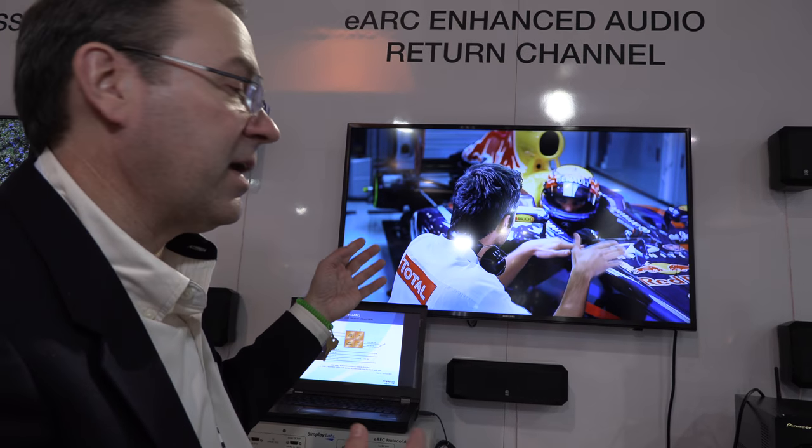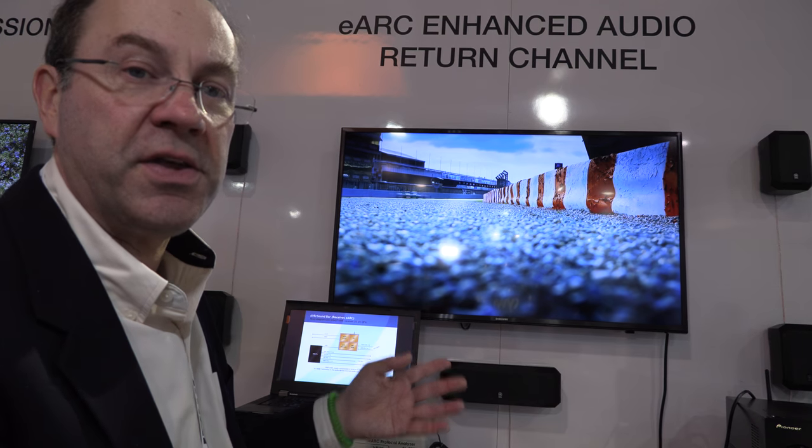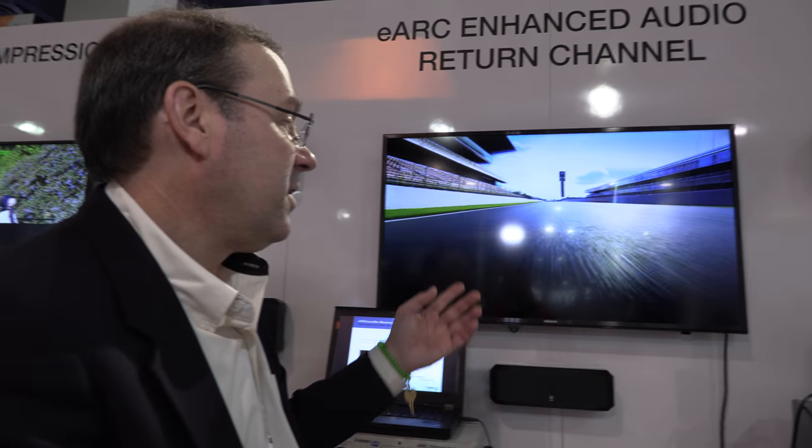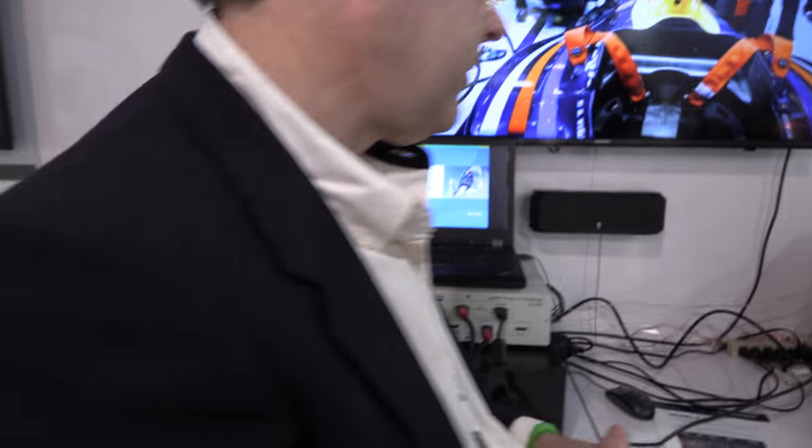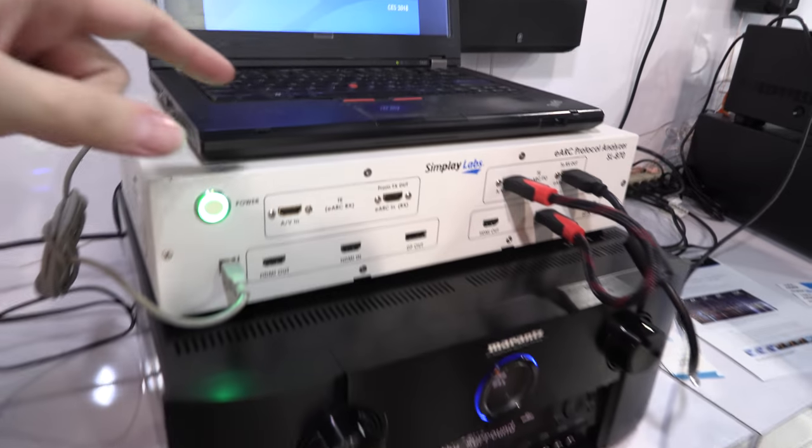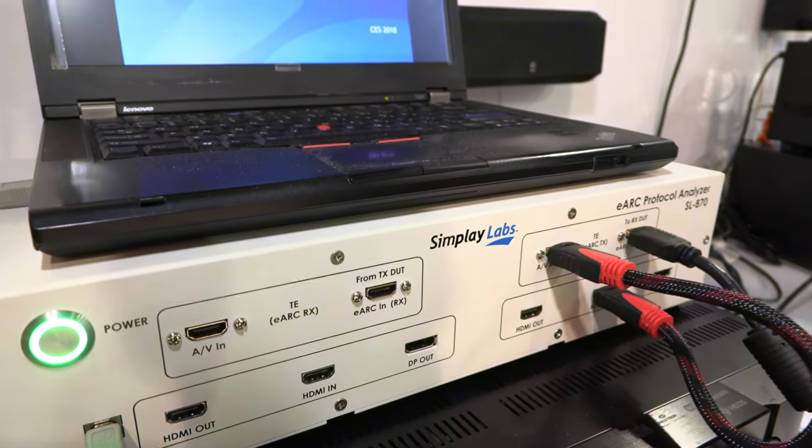And if you change from, say, a gaming mode to a theater mode, the television can send the new updated lip sync information and it should do it automatically on the fly. And so this is a Simply Labs box right here? Correct.